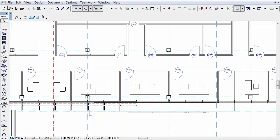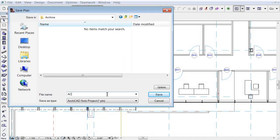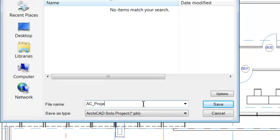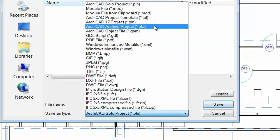Now let's introduce you to a new Archiving option. Activate the File, Save As menu command. The Save Plan dialog appears. Enter the file name and from the Save As Type pop-up list select the .pla ArchiCAD Archive project file format.